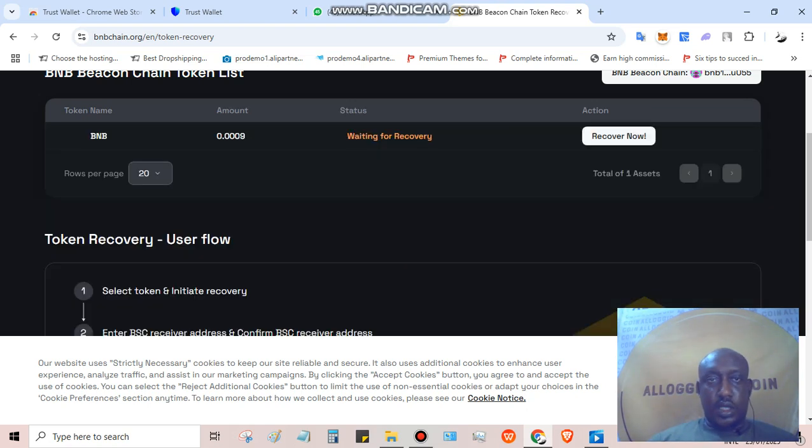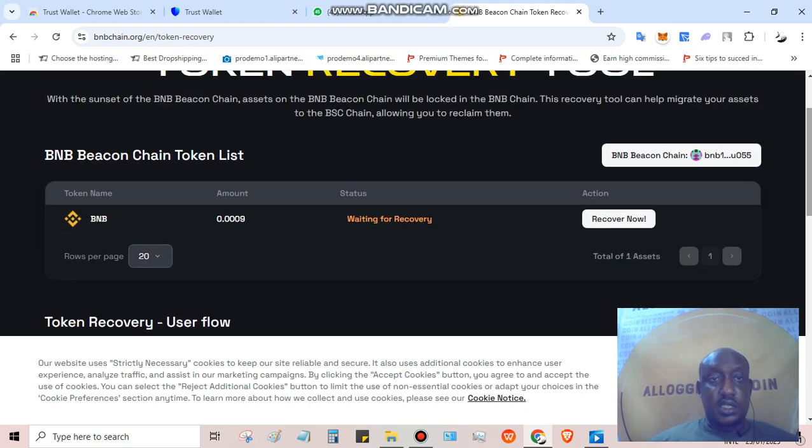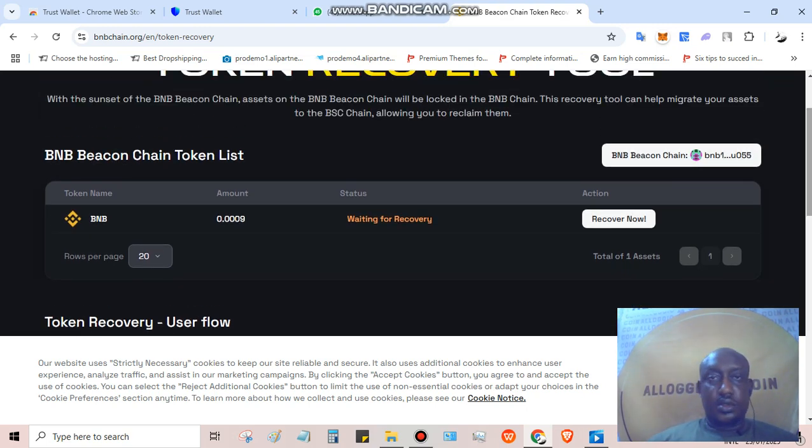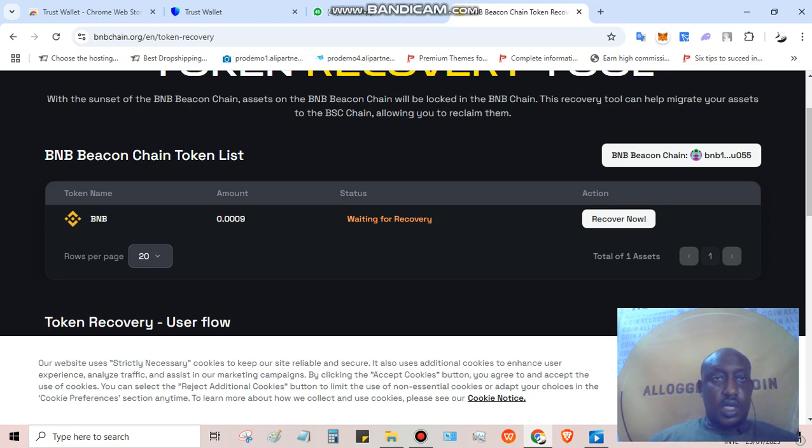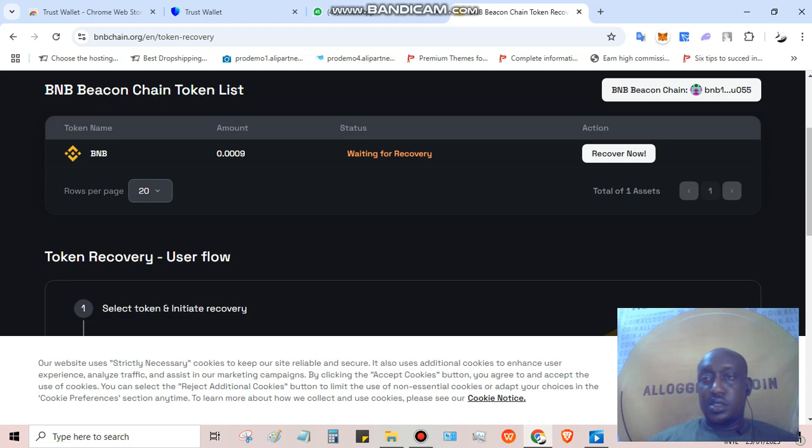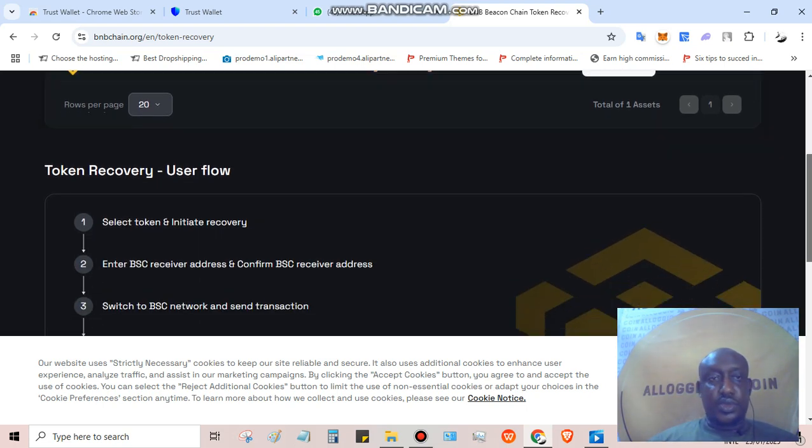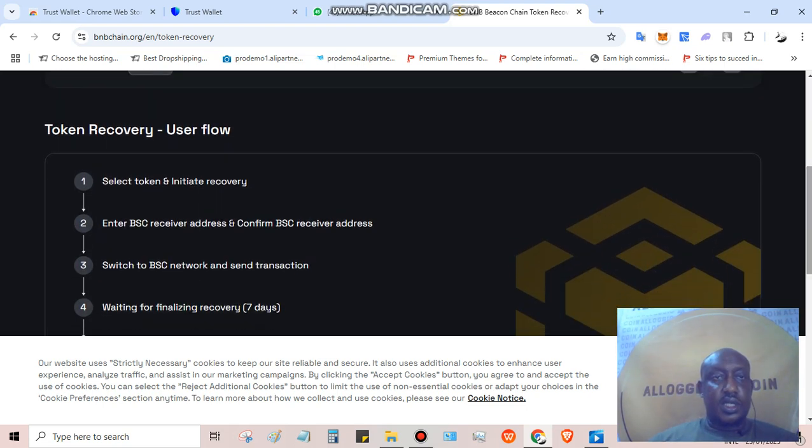You can see I've connected, it's very simple. My wallet is connected here. You can see recover now 0.003409. This is a recovery process.